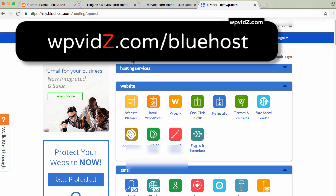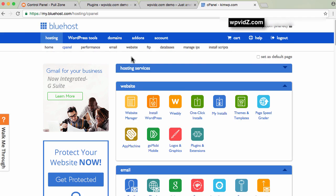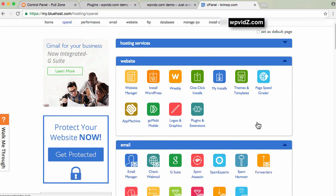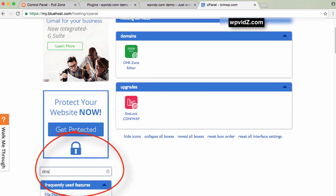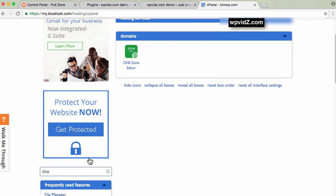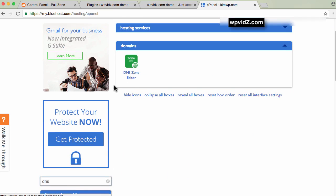Once you're in the Bluehost cPanel, if you're not already there, click the cPanel button. Then look for DNS. Type DNS in the search. There it is - DNS zone editor. Click that.